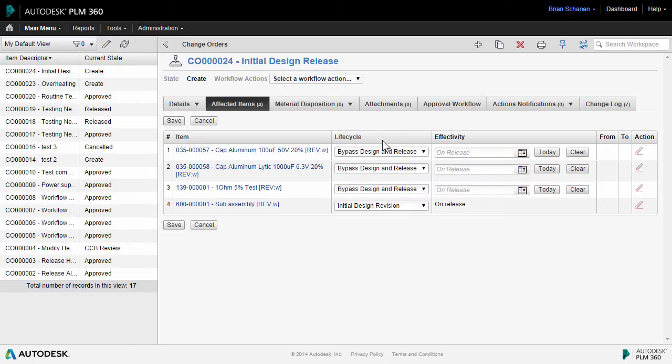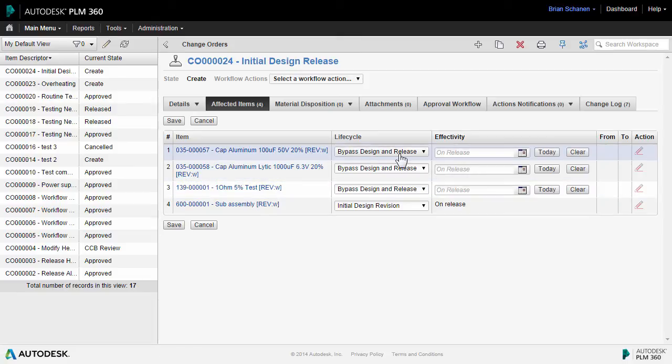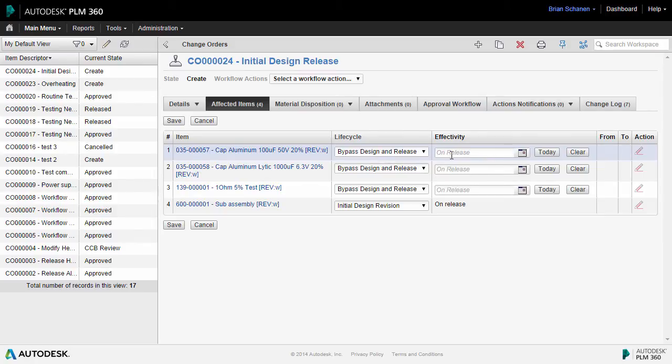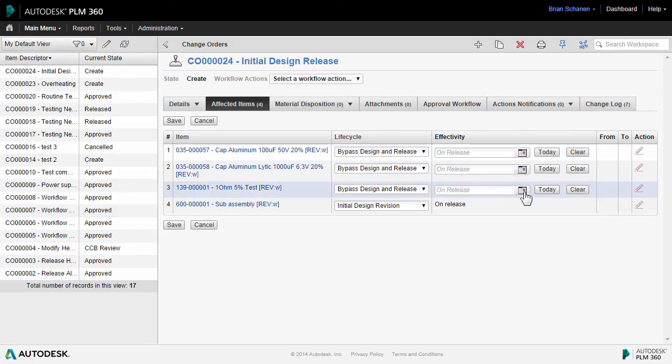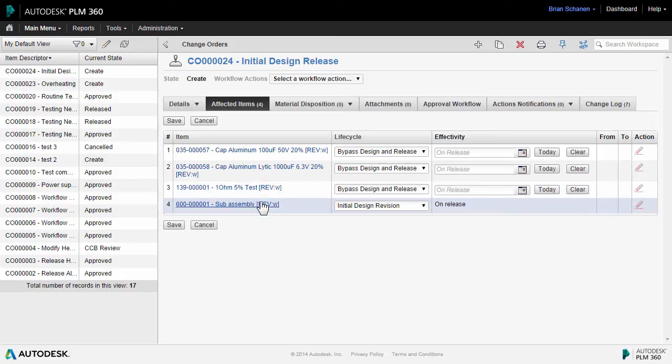In our example, for the sub-components that are standard parts, I'm going to set this directly to a release state. Notice that as I do so, an opportunity for setting the effectivity turns on. By default, this will be on release, but I could choose the calendar option and choose a future date when this release actually becomes effective. For the sub-assembly, however, I'll use the Initial Design Revision.